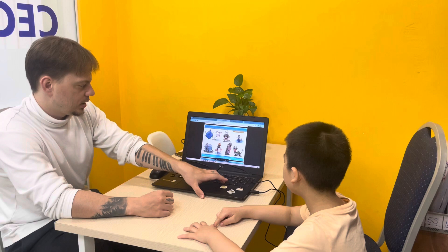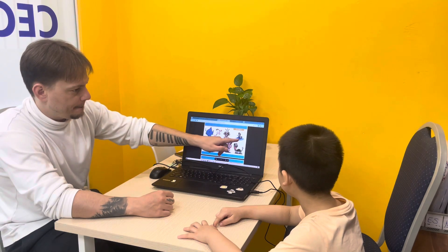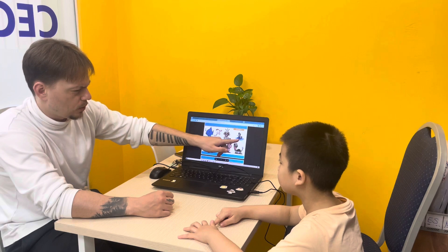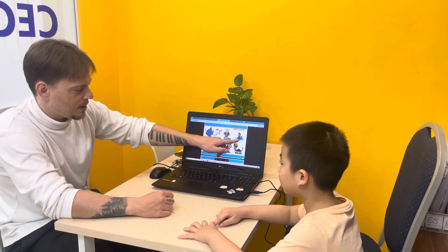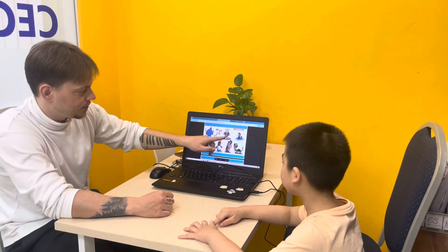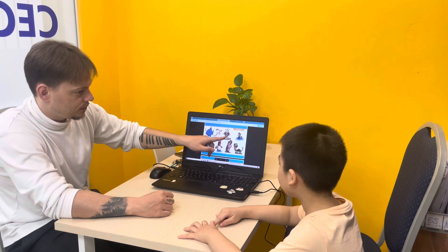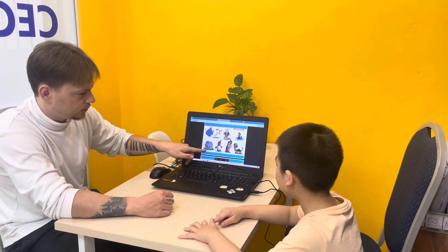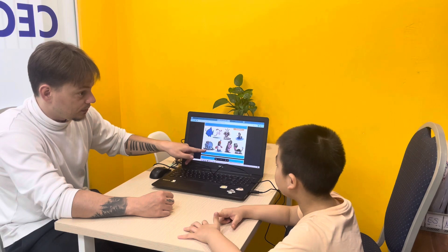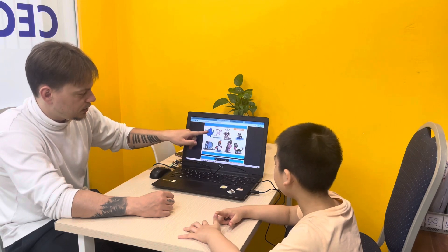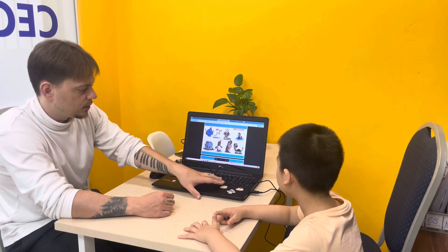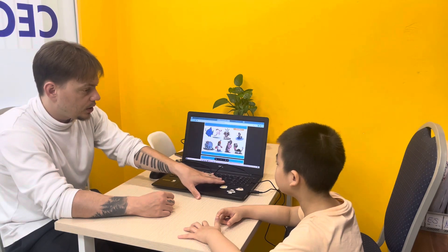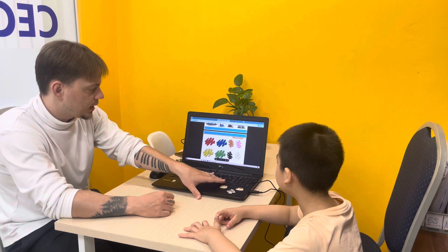So what animals can we see here? Is it a chicken? No. It's a? Duck. Lion. Elephant. Turtle. Turtle is correct. Yes.